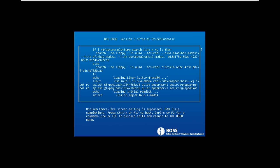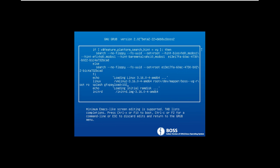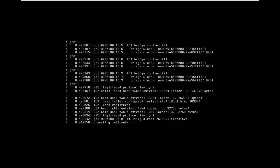Now you can see here — I just delete 'appermore security', one 'appermore'. Just deleting this one till splash. Now I must delete this one also, and I will type 'single' — just type 'single'. You can see this. I just typed 'single' and now I will press Ctrl+X and it will restart.